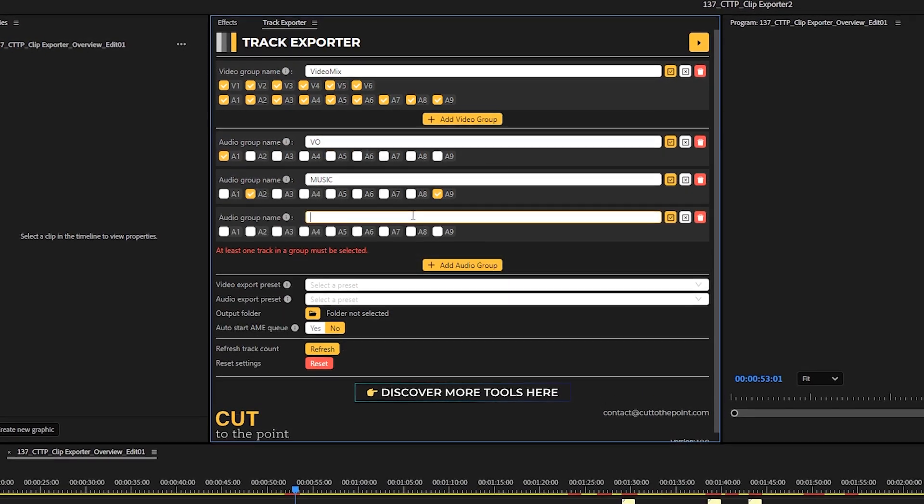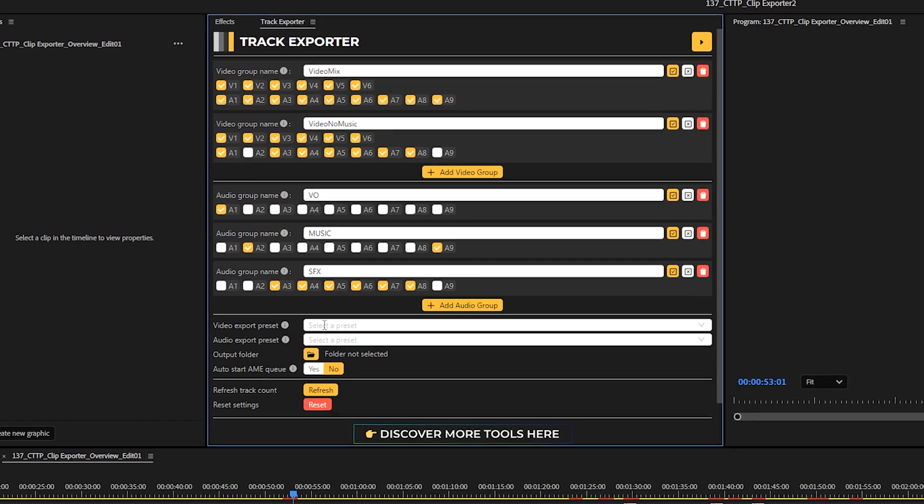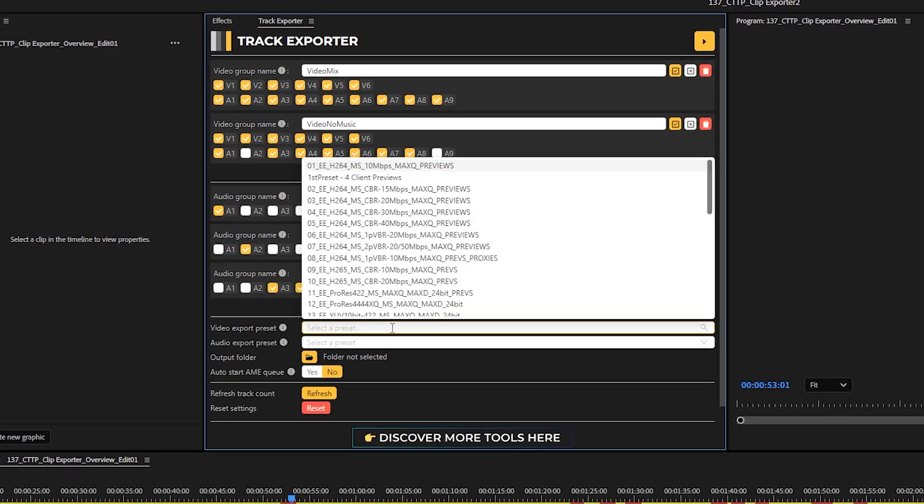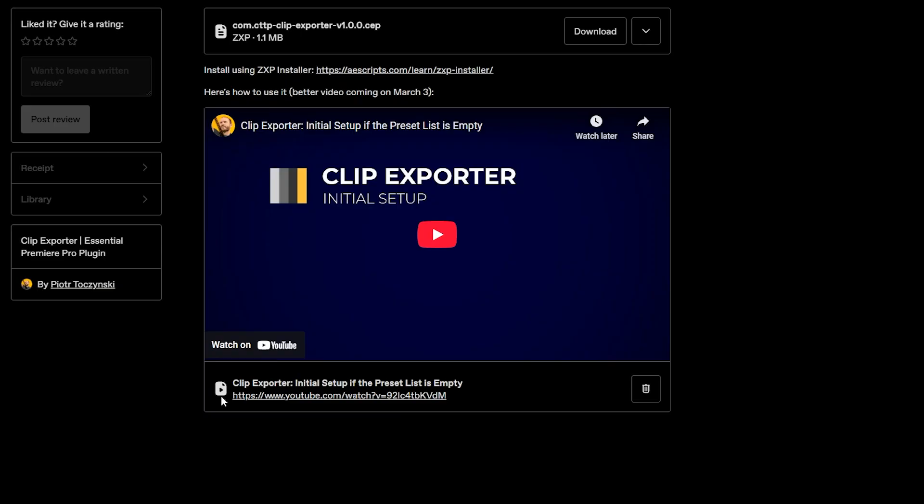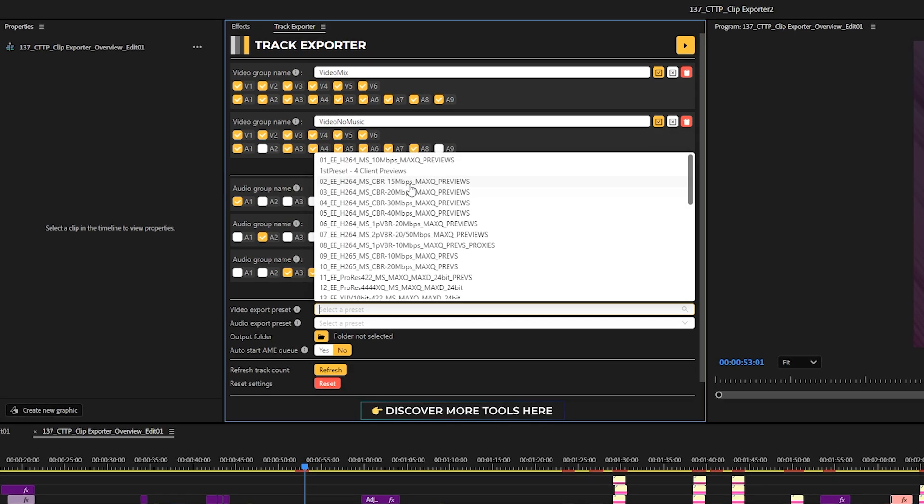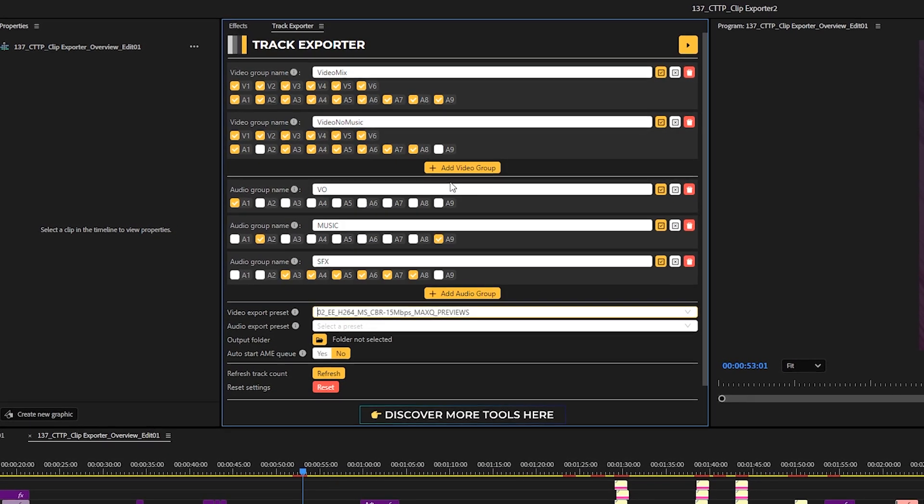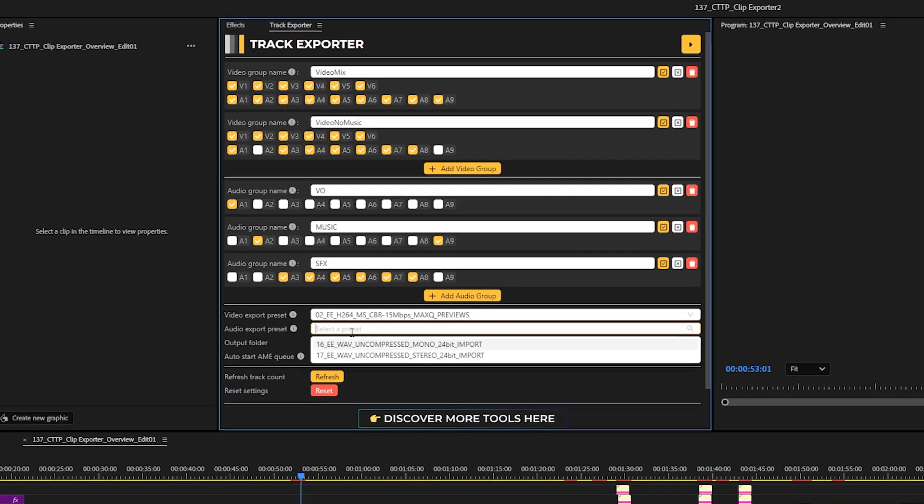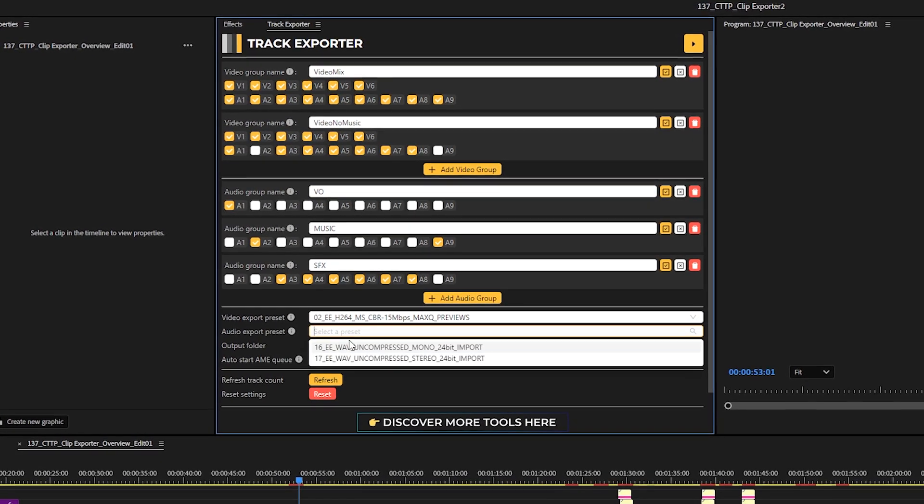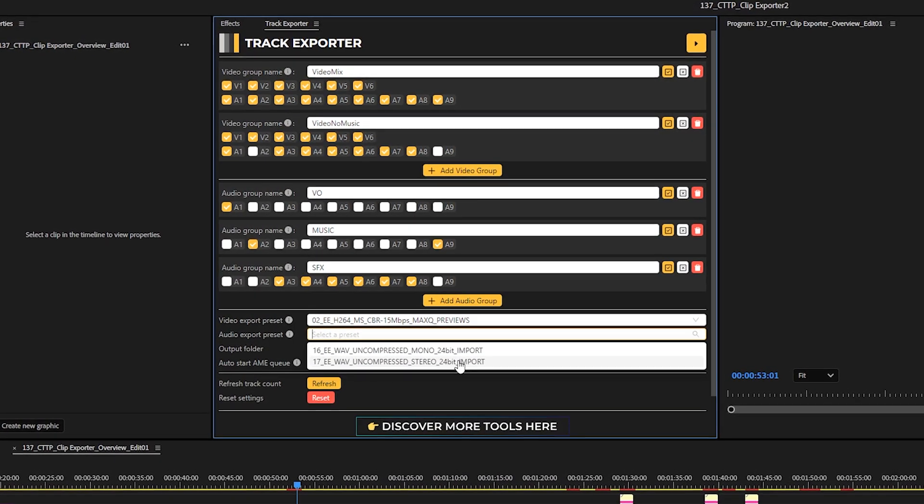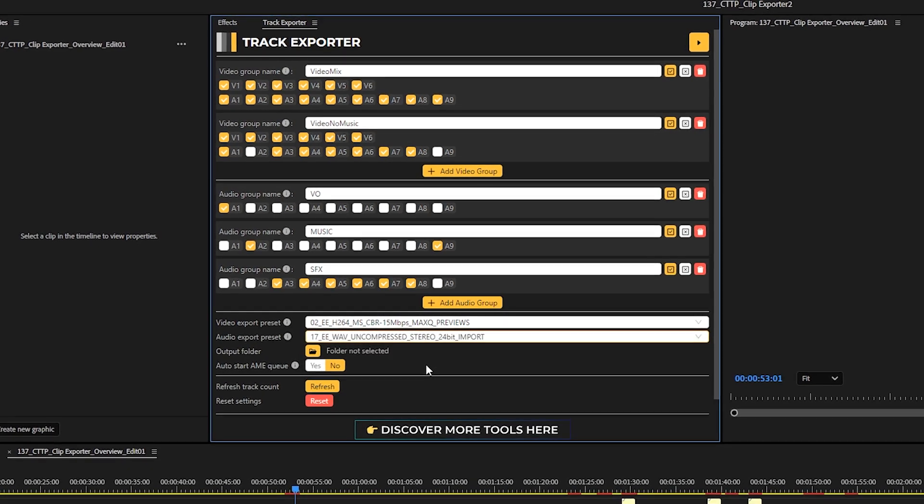Once you're done setting the groups, you have to choose a preset for video exports and for audio exports. And if this list is empty for you, you just have to watch the setting up video that is attached to the plugin. I usually use a preset around 15 megabits per second for a full HD video that goes on YouTube. And I like exporting audio as WAV files uncompressed because audio files are small in general, so I don't really care that they are a little bit bigger than MP3 files would be.